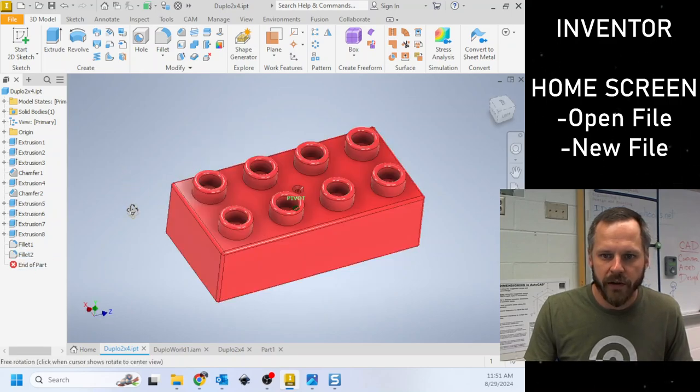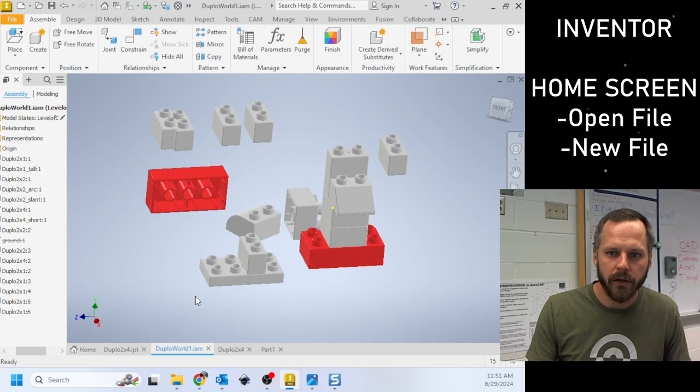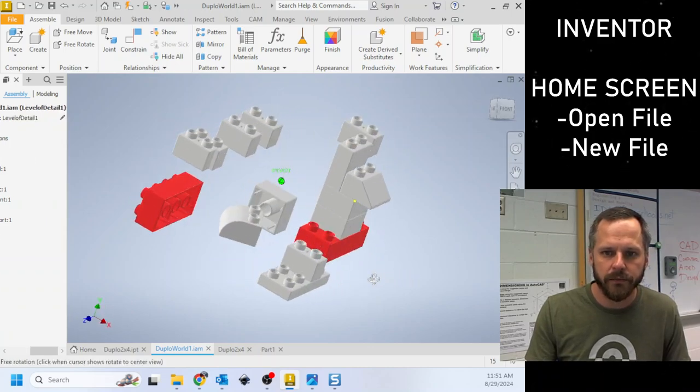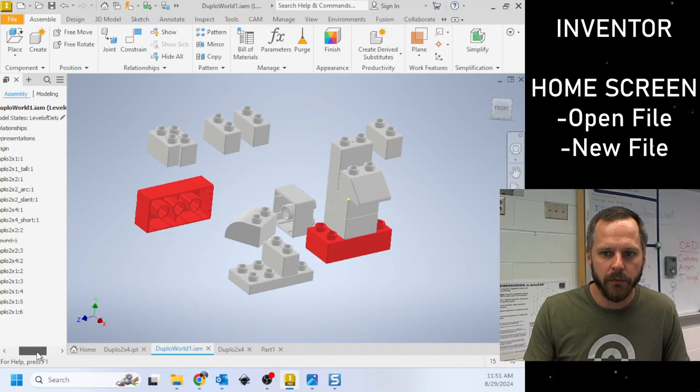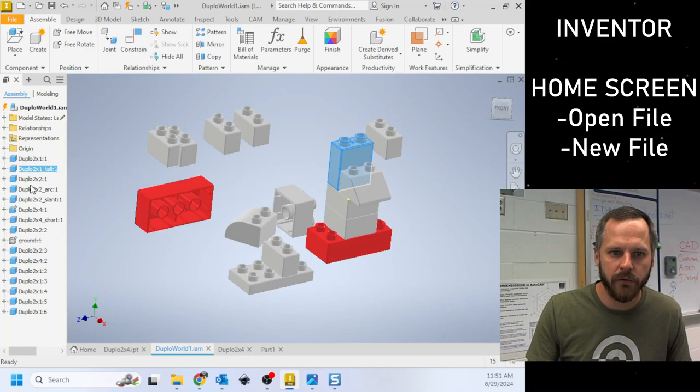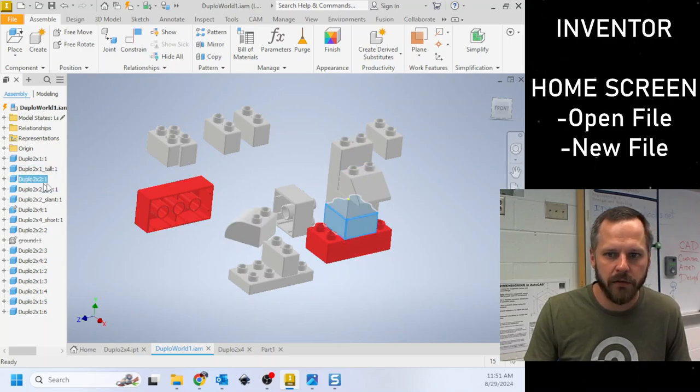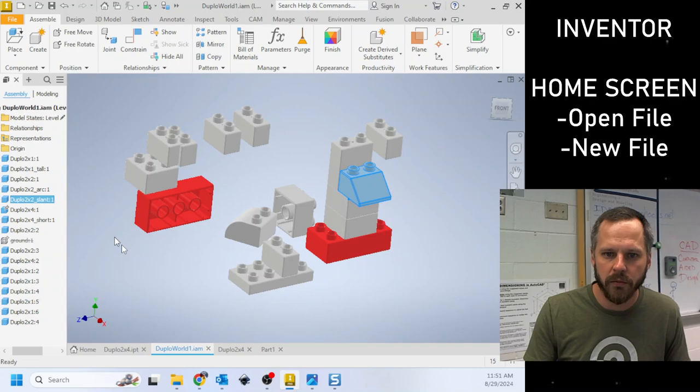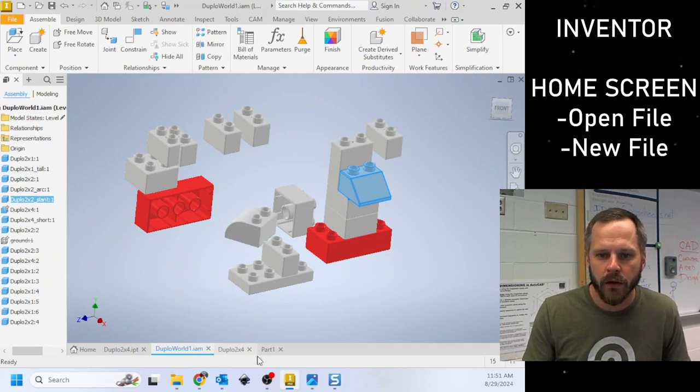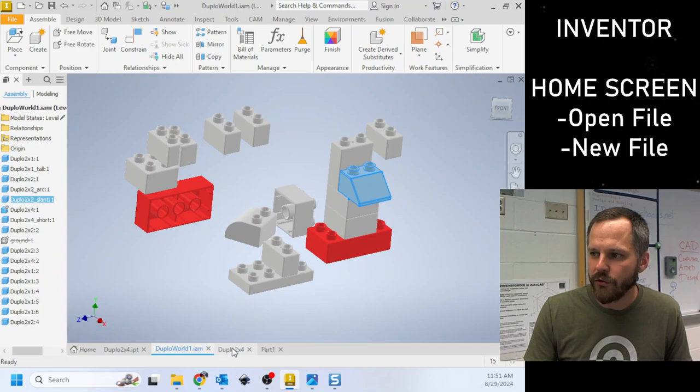All right. So I've got a part going into an assembly. An assembly is multiple parts. And since this is a computer, we can really easily add as many parts as we need. It's just like copying and pasting. All right. So I'm just going to add a whole bunch of parts here. So that's an assembly file.